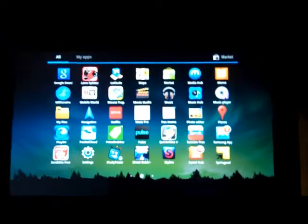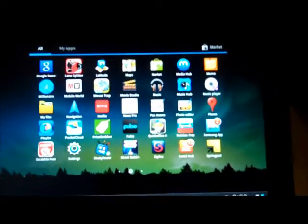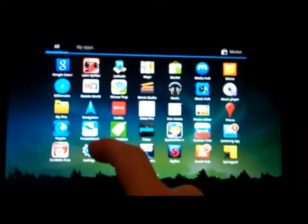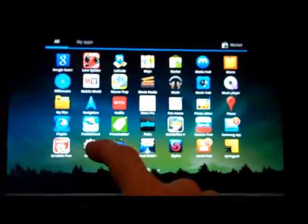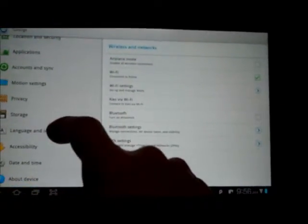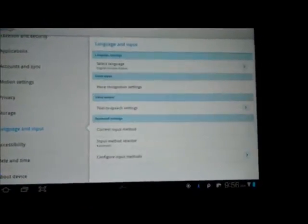We're in the Samsung Galaxy tab. I'm going to show you how to set the voice recognition settings. Click the settings option and scroll down to language and input.